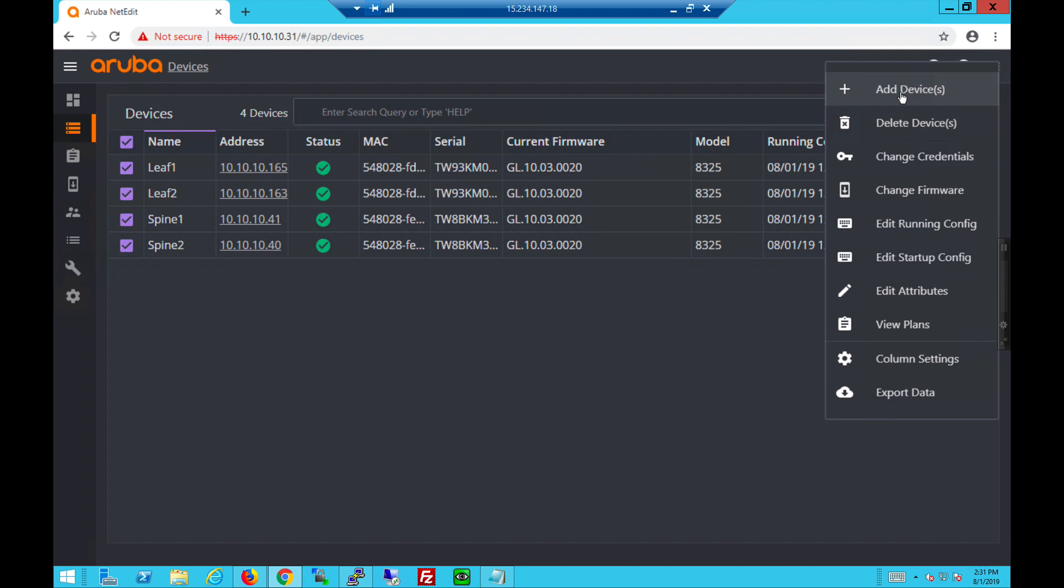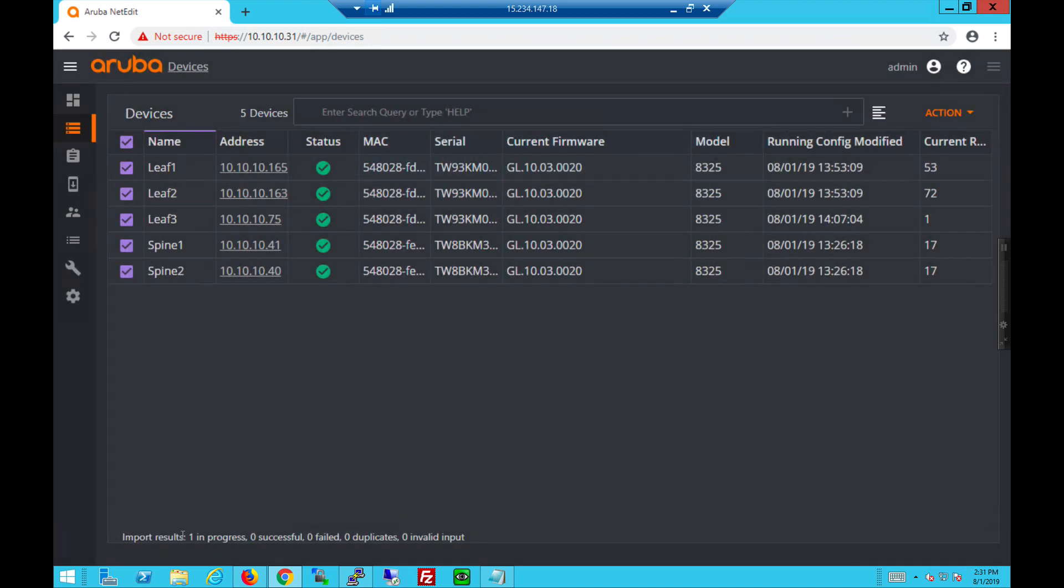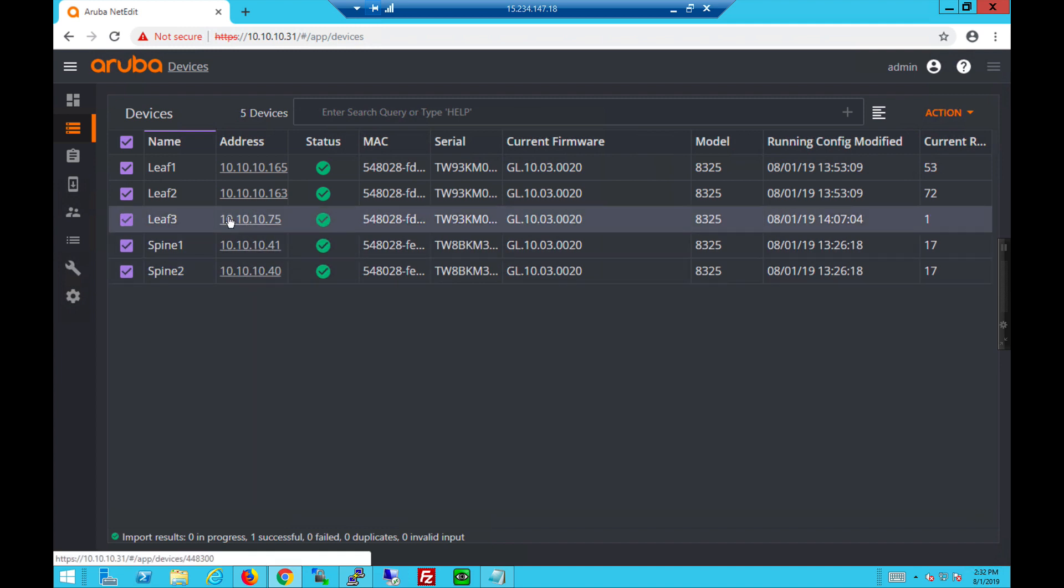Let's add a new switch at the device. Leaf tree IP address. Add the credentials in. And it will utilize REST API to communicate with the switch.